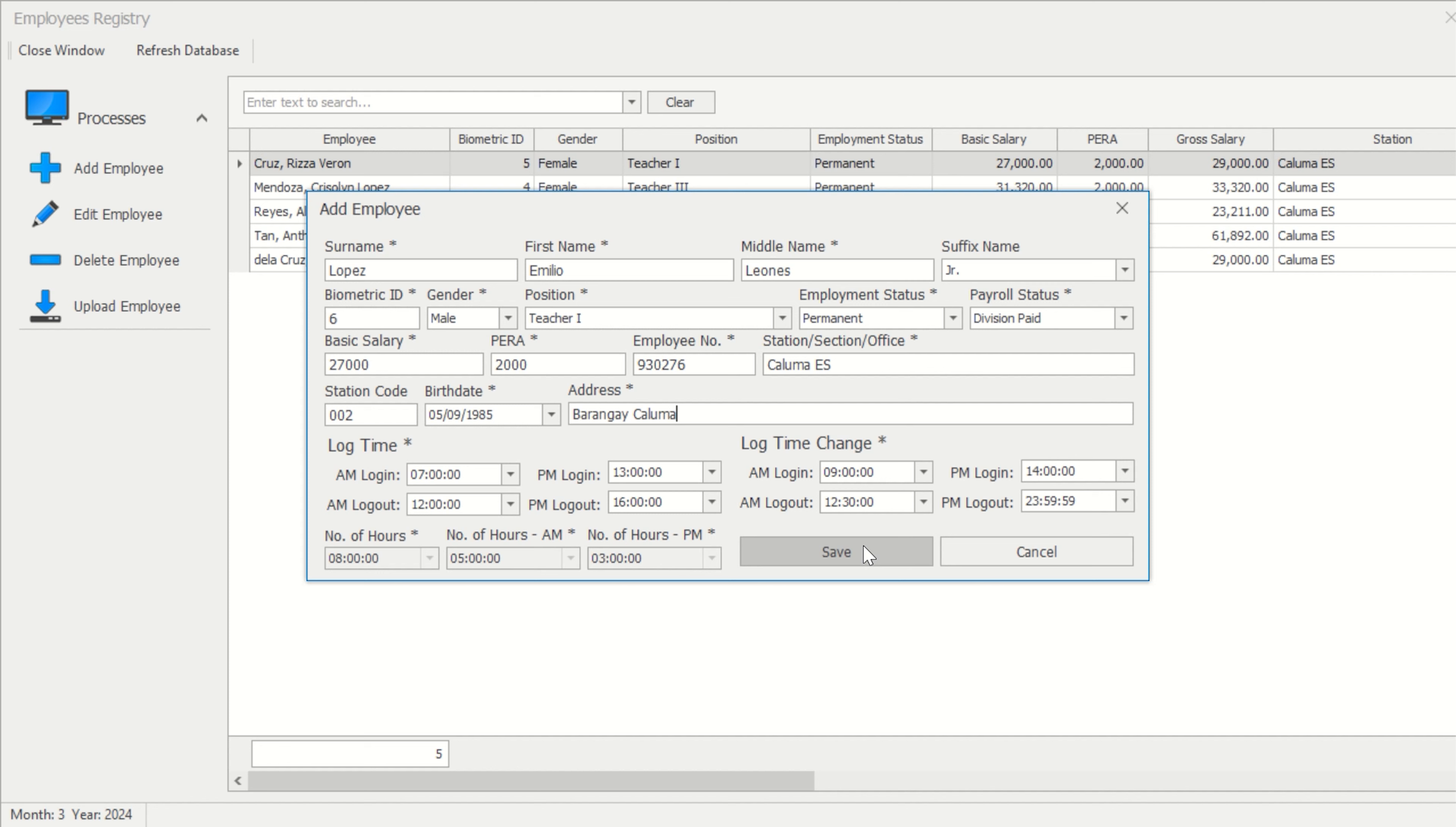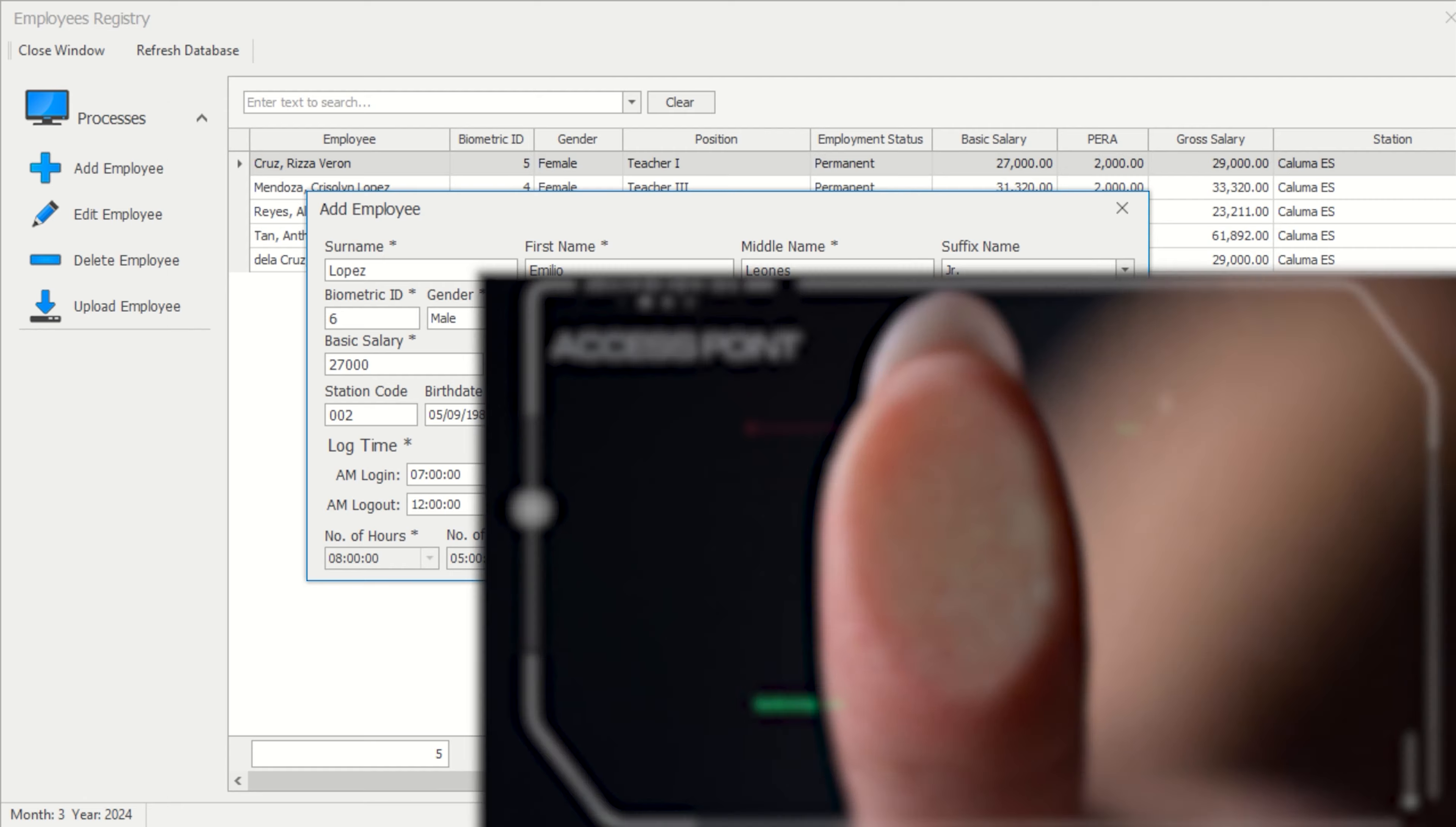However, data logins between 7 a.m. and 9 a.m. are regarded as late.